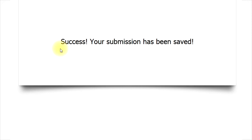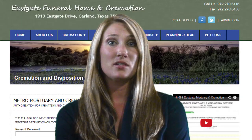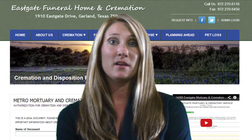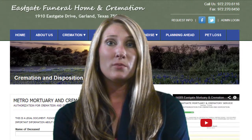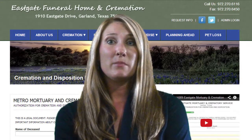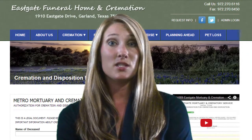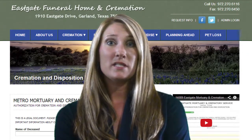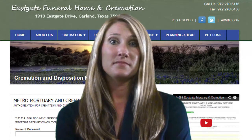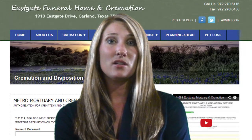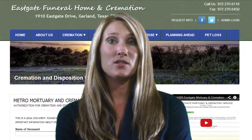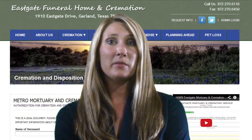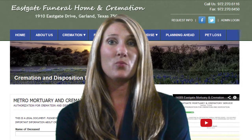If everything is completed properly, you will see a message: Success! Your submission has been saved! A completed form will be emailed immediately to the email address entered at the top of this form. The form will also be sent to our staff. If any items are missing, you will see a message to go back and complete the missing items. Then you will be able to submit the form once again.